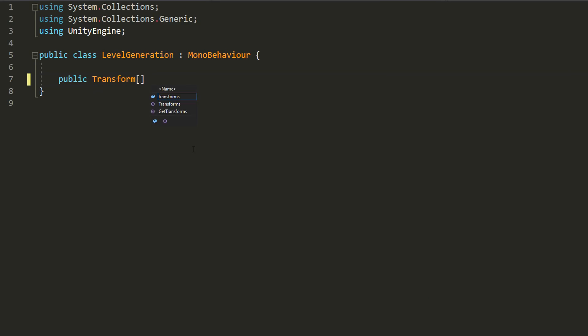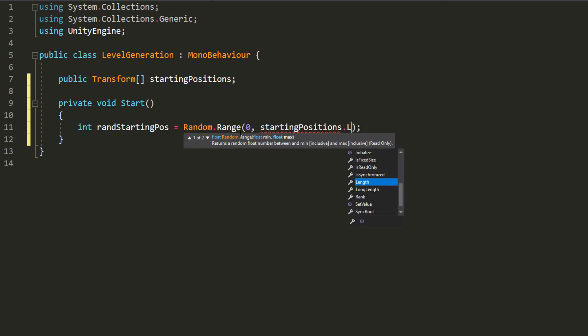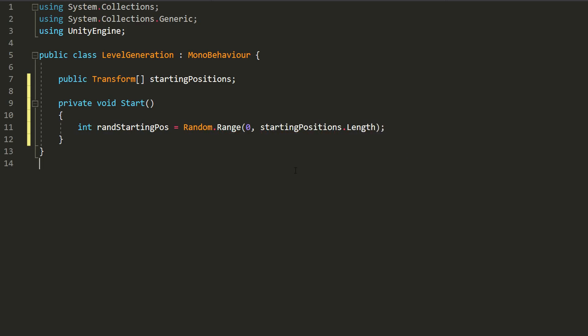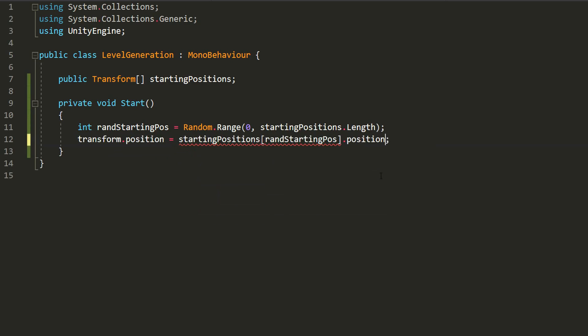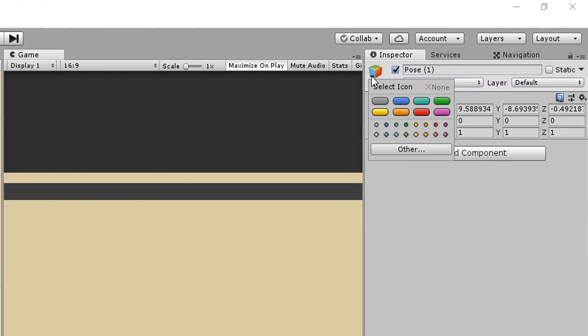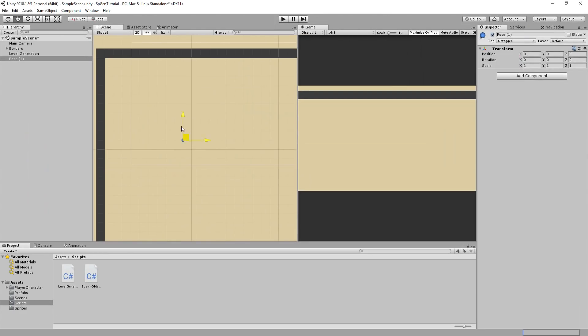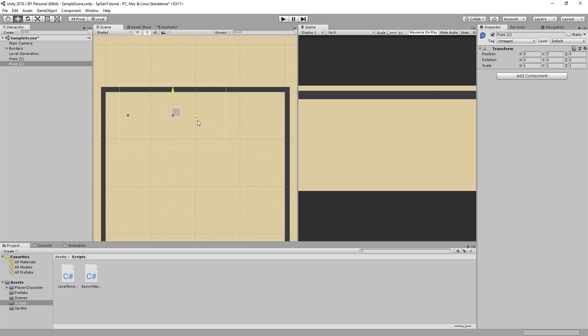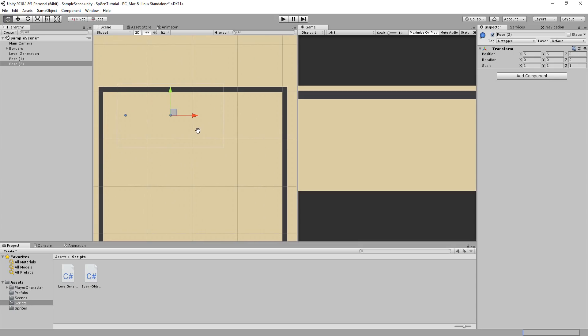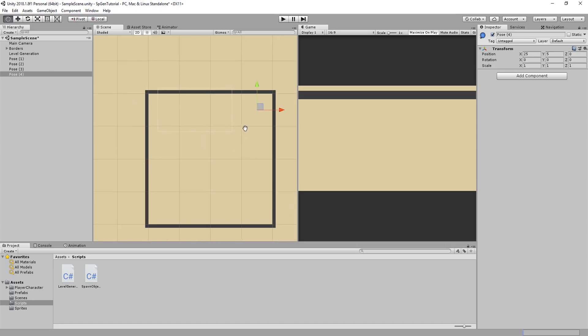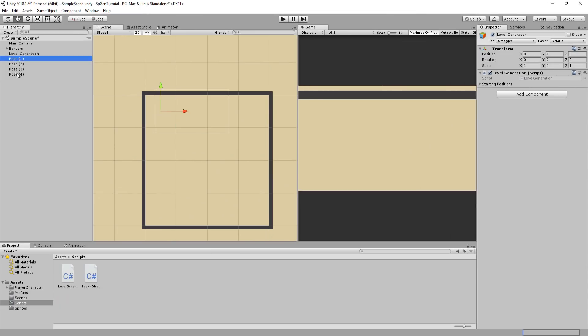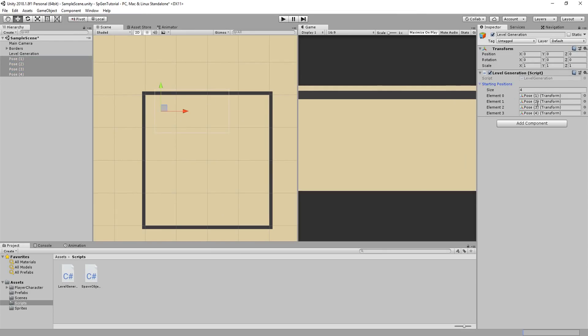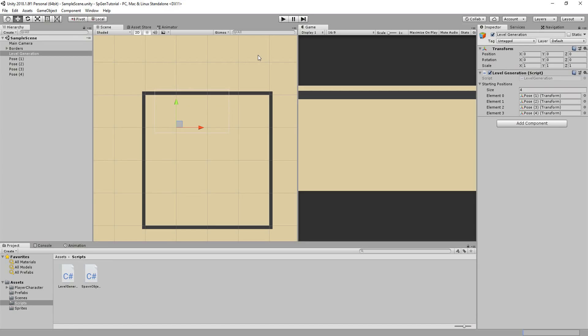To do so, I'll make a transform array called startingPositions, and in the start function, I'll create an int variable called randStartingPose, and set that equal to a random number between zero and the amount of elements inside of the starting positions array. Then I'll set this Level Generation game object's position equal to a random starting position. I'll hop back inside of Unity and create an empty game object called Pose 1. I'll give it a little blue gizmo and then snap it to the center of this room area in my level. I'll then duplicate it and move that to the center of this area, and I'll repeat that two more times. These are my starting positions. Now I'll select my Level Generation game object and lock the inspector so as to easily drag and drop all of these starting positions inside of that array. And hitting play a few times, you'll see that each time my Level Generation starts, it's a random position in the level. Great.